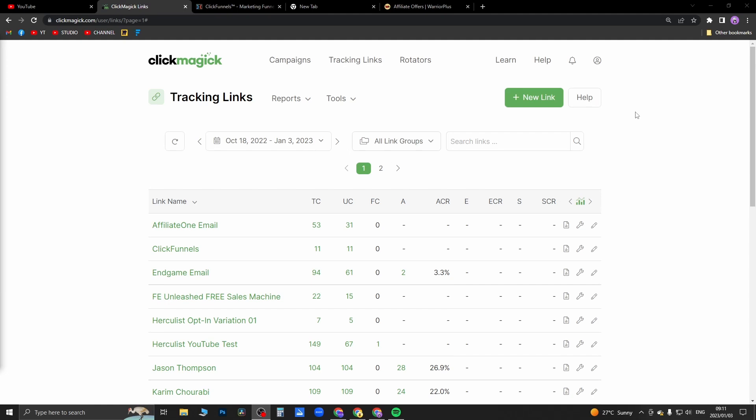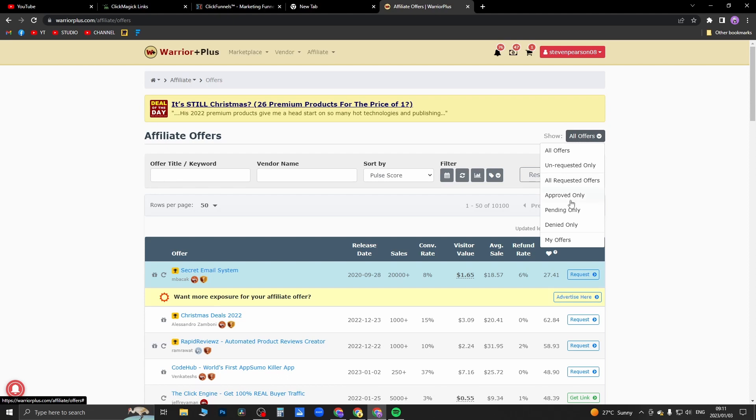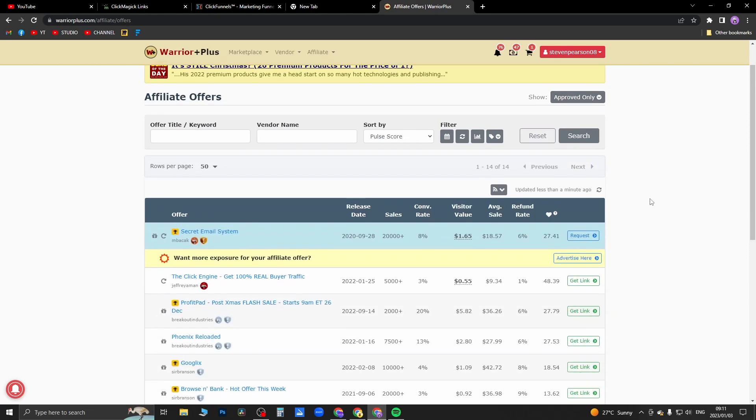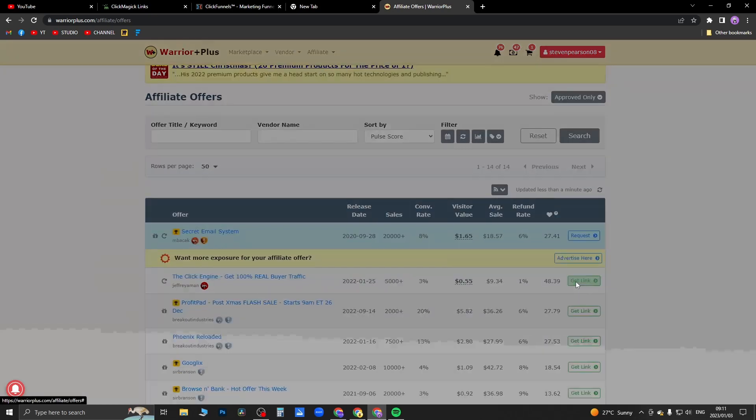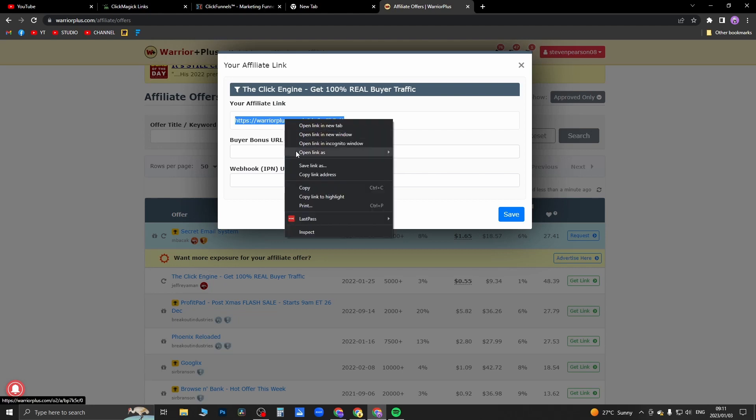So you can go to any marketplace. I'll just go to Warrior Plus as an example, then I'll just go to 'approved only' to get some links that I can promote. So I'll take this Click Engine one and click on 'get link', and this is the link right here that I want to cloak. So I'm just going to copy that.